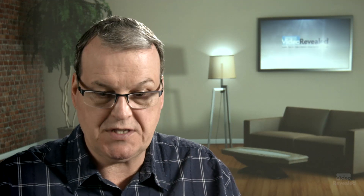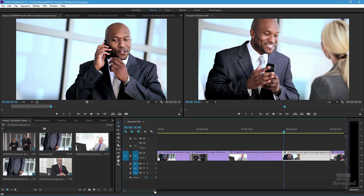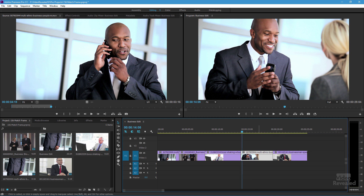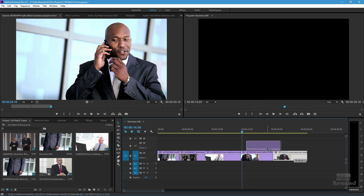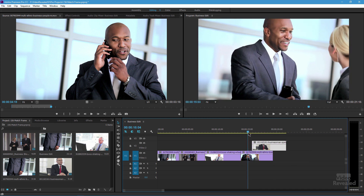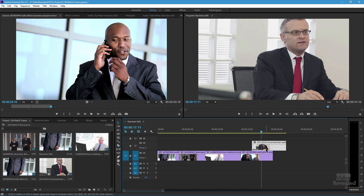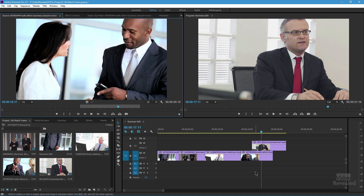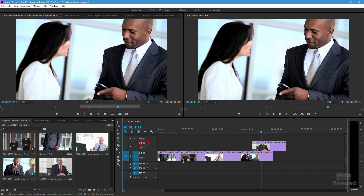Now match frame does depend on a couple of things: whether a clip is selected or not, and track targeting. So let's put this clip above — when the playhead goes over that it's going to show that clip. Well, what happens if I have nothing selected and I tap the F key? You notice I've matched frame, but if I turn off the top one I've actually matched frame to the bottom clip. Why is that? It's because the track targeting is set to V1 and the top clip is not selected. Either of those will change what match frame does.